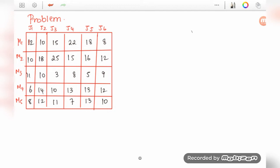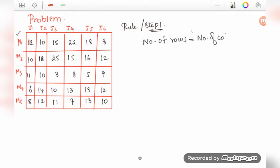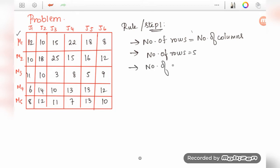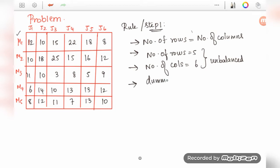For this assignment problem, there are machines M1, M2, M3, M4, M5 and jobs J1, J3, J4, J5, J6. The number one step is that the number of rows must be equal to the number of columns. Here the number of rows is five and the number of columns is six, so this is unbalanced. Since it's unbalanced, we'll have to add one more dummy row to make it balanced.